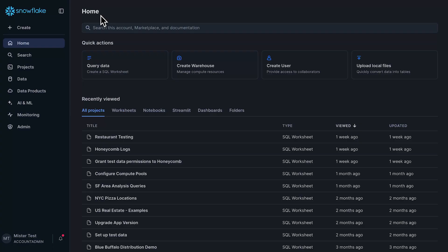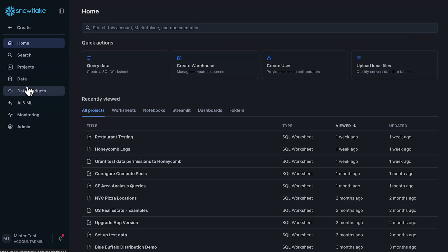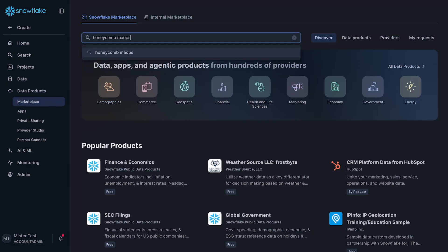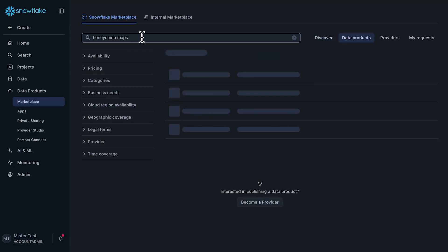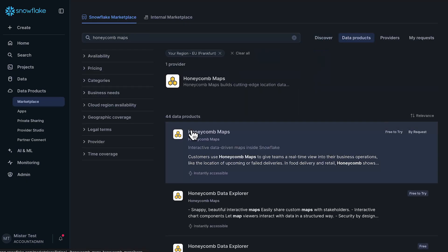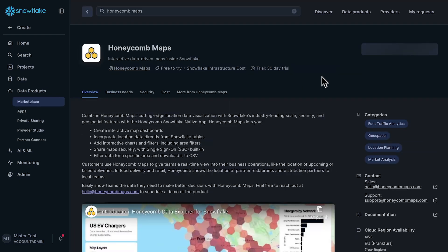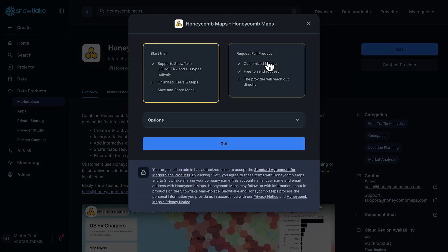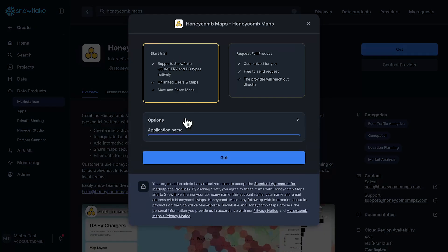First we're going to install Honeycomb Maps. Honeycomb Maps is a Snowflake native app that lets you build map applications directly within Snowflake. To install it, we're going to click on Data Products and Marketplace here on the left, then search for the app. Here it is. There's a 30-day free trial for the app itself, so I'm going to start that trial and click Get, then click Start Trial.